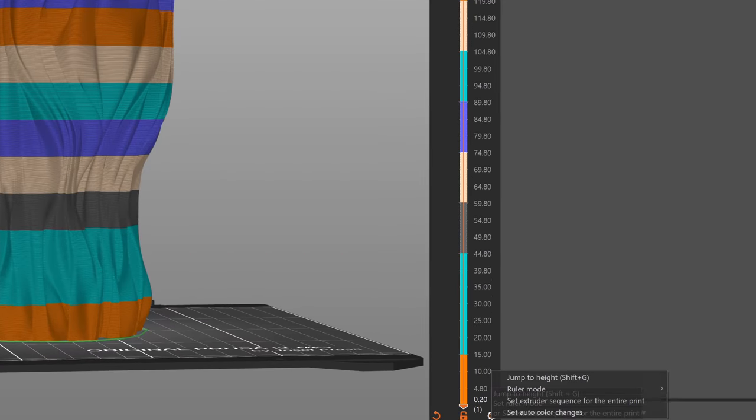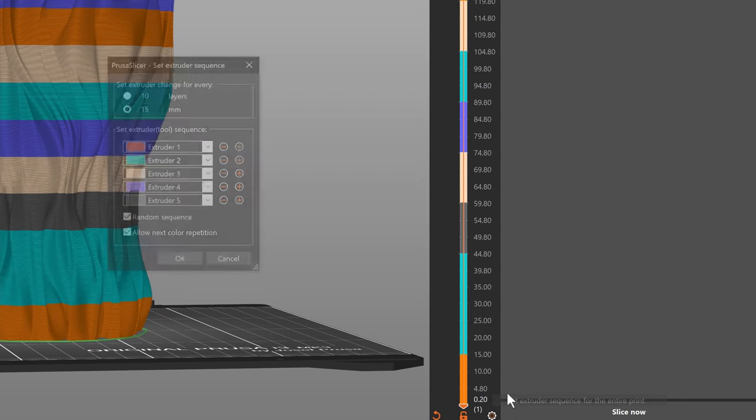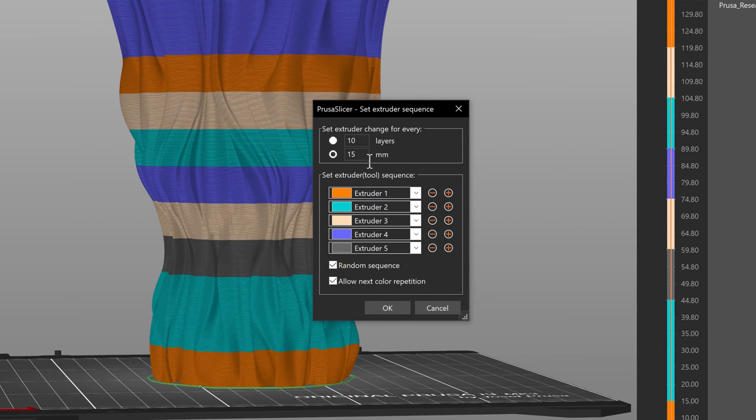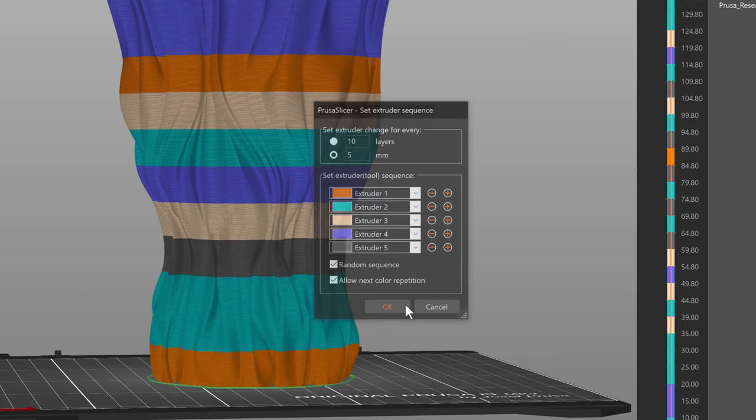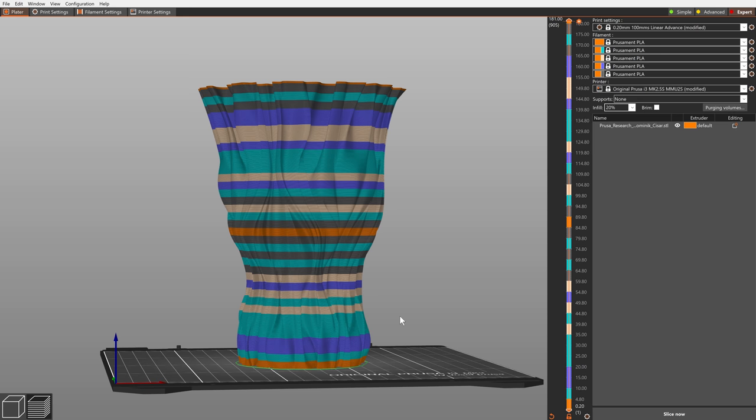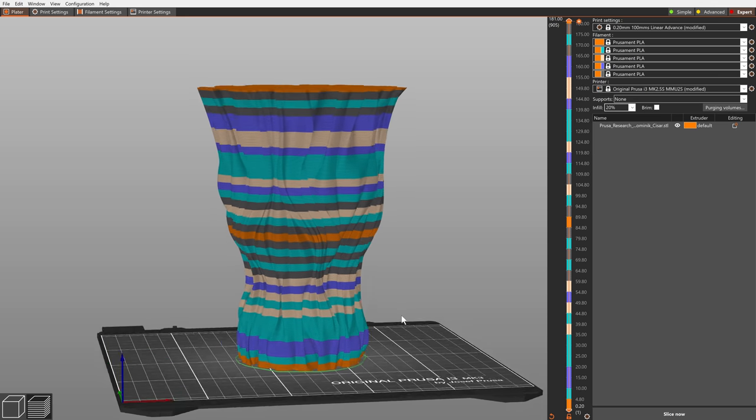One more new feature for the MMU, the Color Change dialog newly allows to generate random extruder swap sequences, producing a rainbow effect.